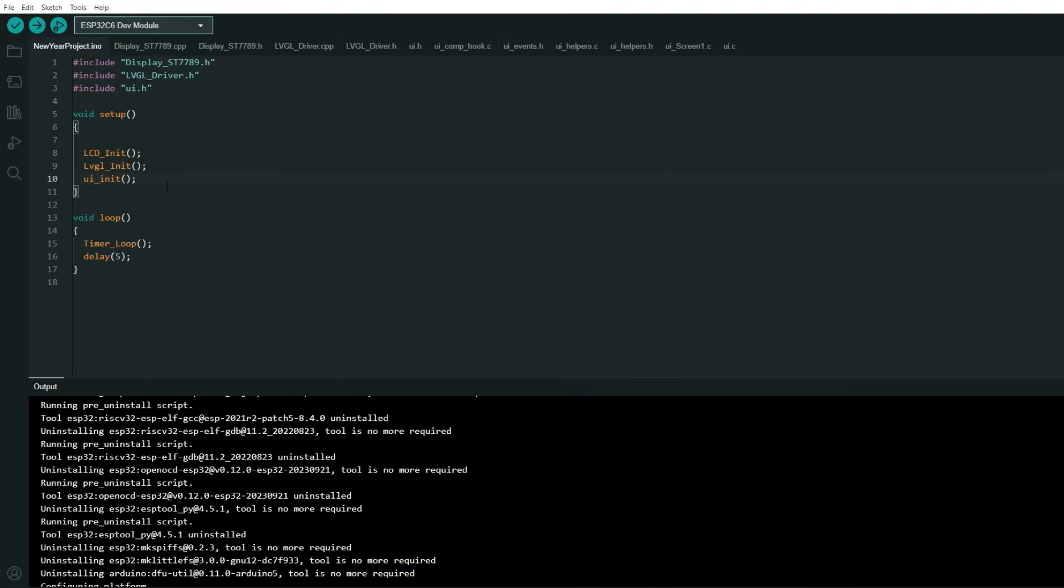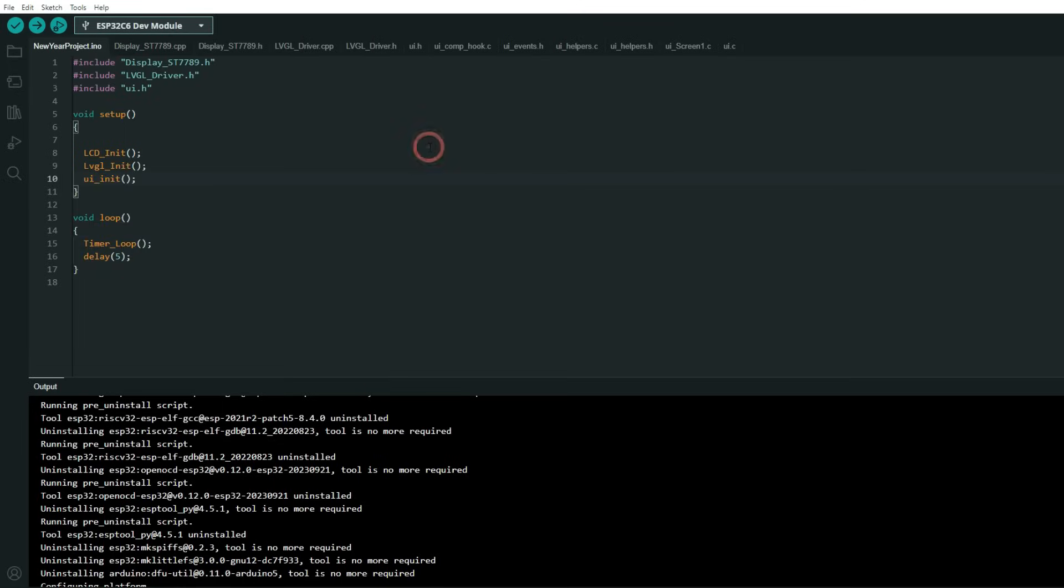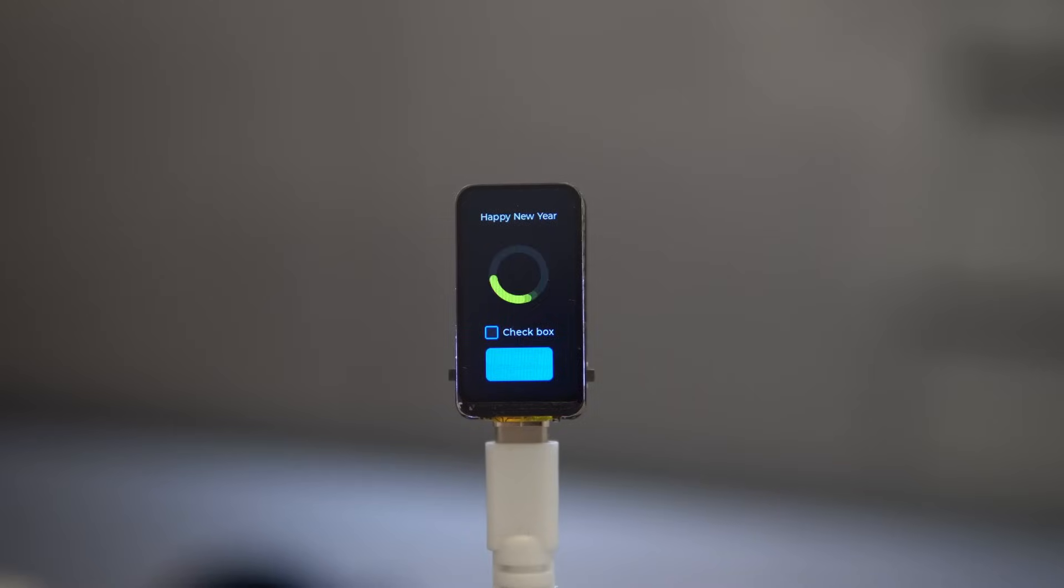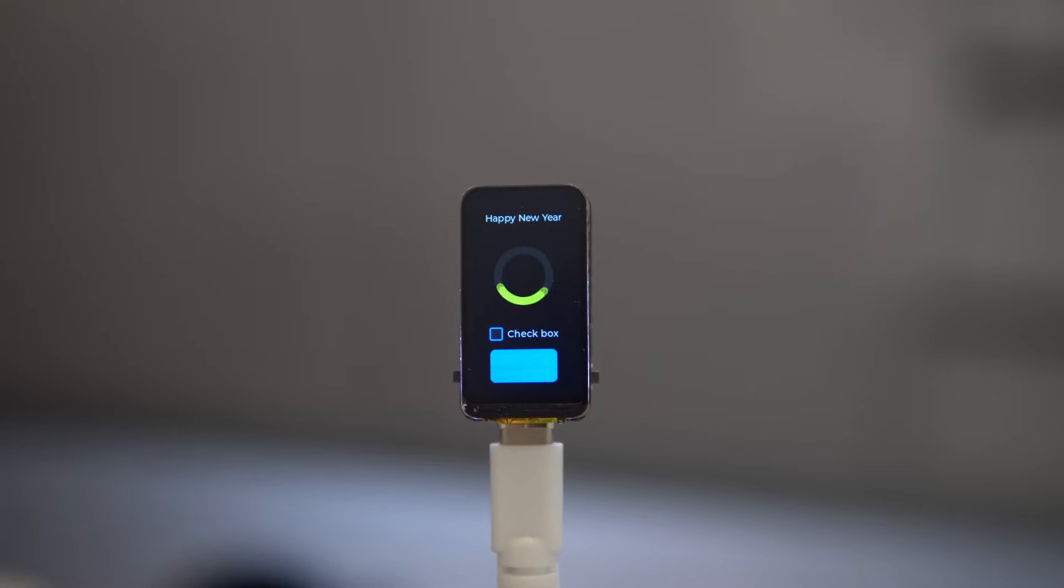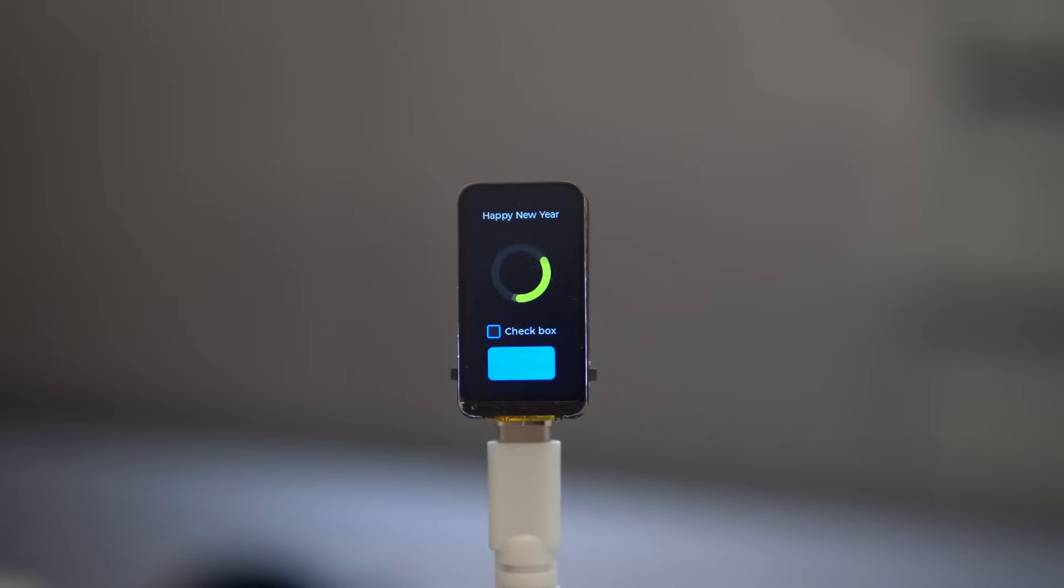And that's it. We can now connect our board, find its port and go to upload to see will there be any errors. And that's it, you have your first small user interface on Waveshare C6 board.